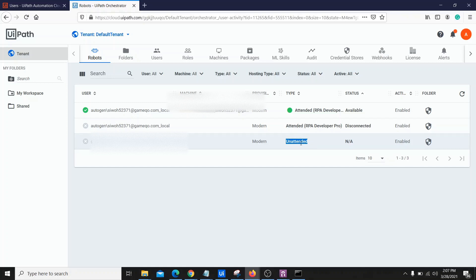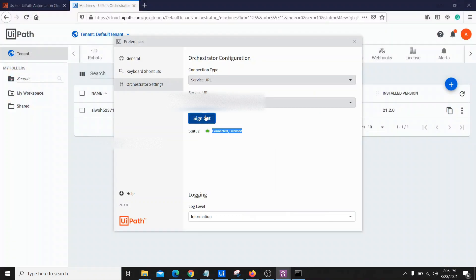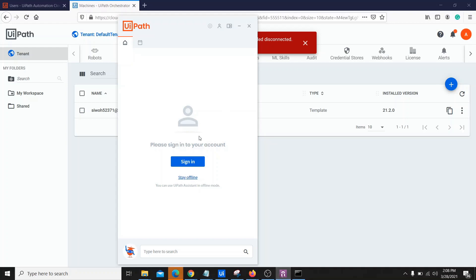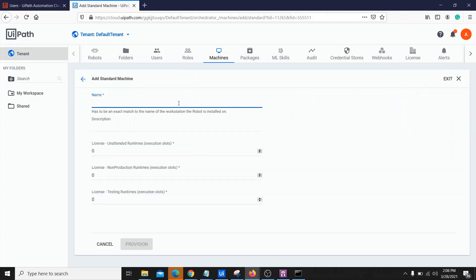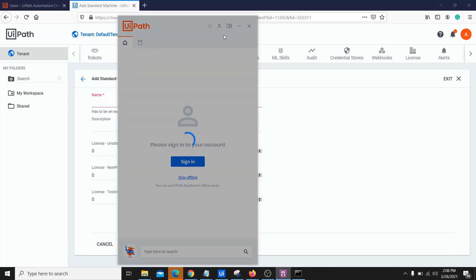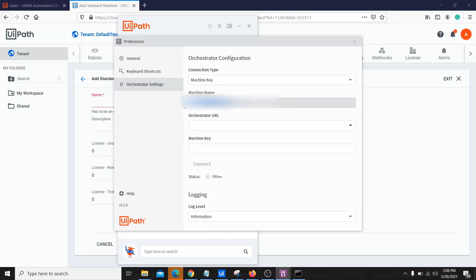Now let's see the manual approach to connect using the machine key method. First, let's sign out from the UiPath Assistant to disconnect it. Now let's create a standard machine. To get the machine name, go to Preferences in the UiPath Assistant, then Orchestrator Settings, and change the connection type from Service URL to Machine Key — you'll get the machine name from there.